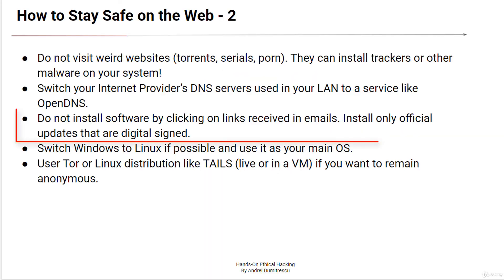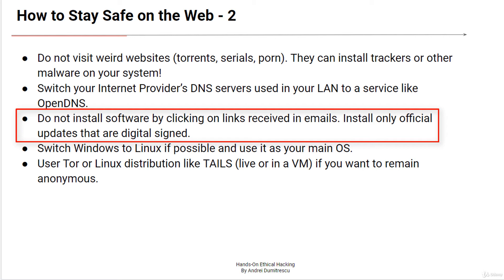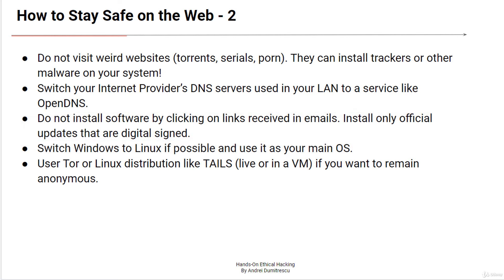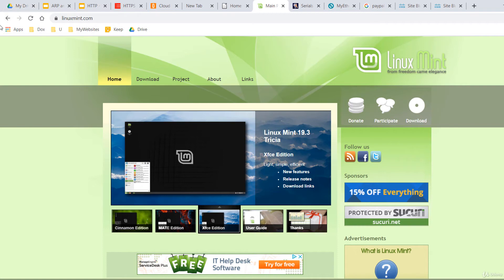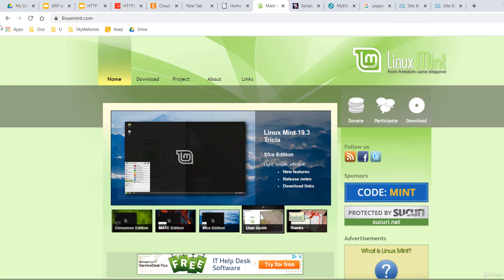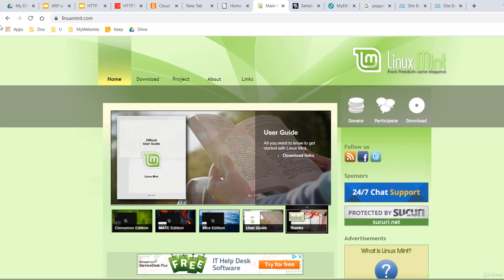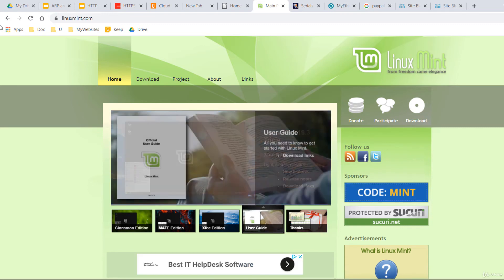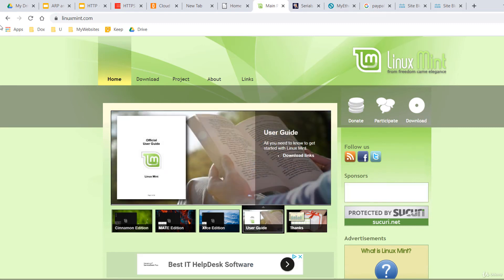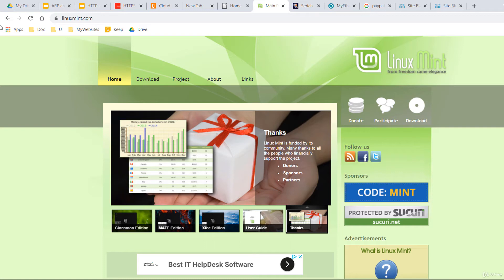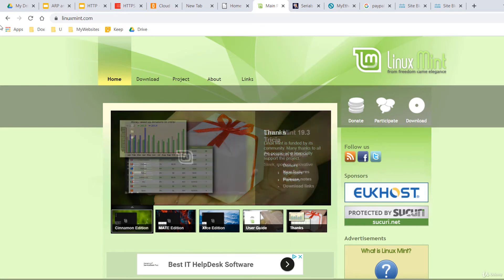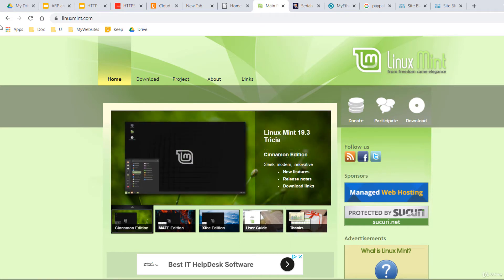Do not install software by clicking on links received in emails. Install only official updates that are digitally signed. Even better, do not respond to emails if they are not directly sent to you and they seem weird. And if possible, switch Windows to Linux and use it as your main operating system. I've been using Linux as my main operating system for the last 15 years and I'm proud of it.